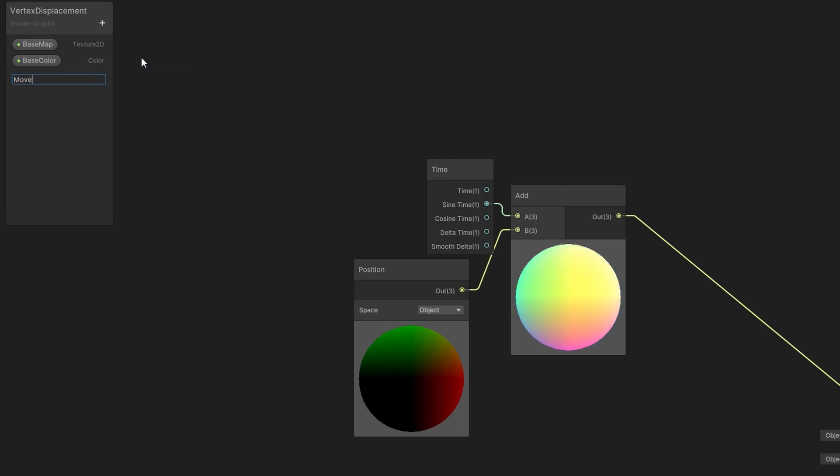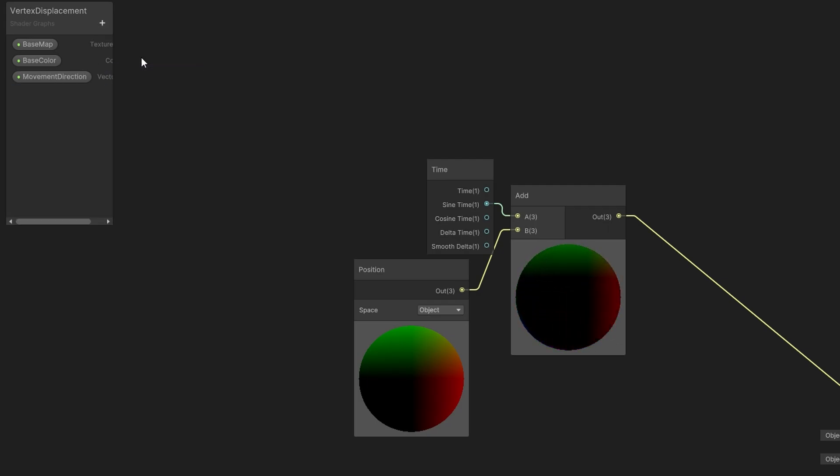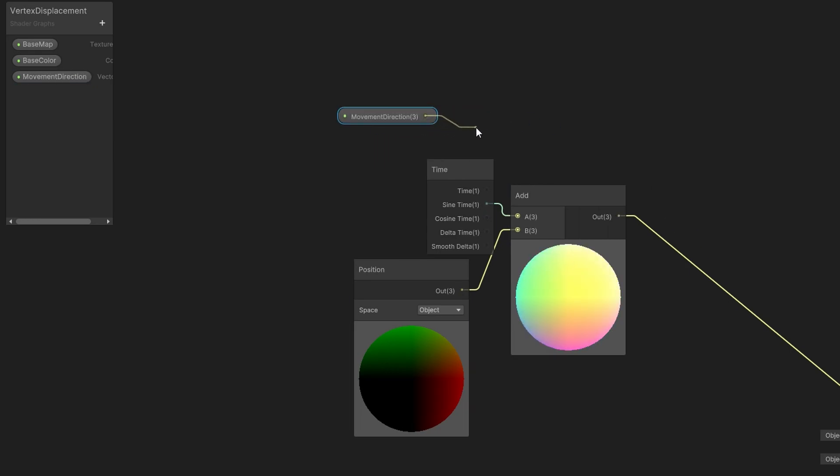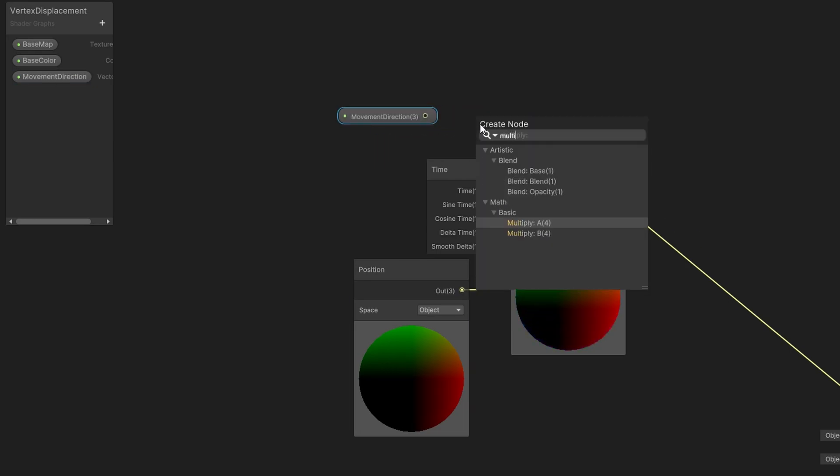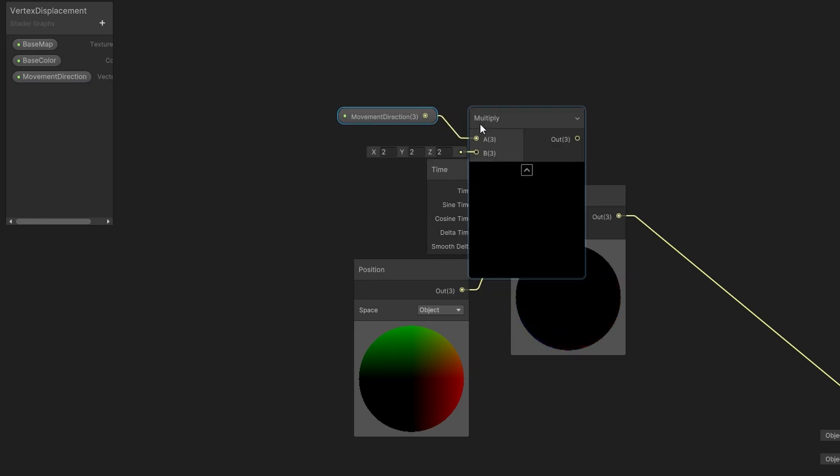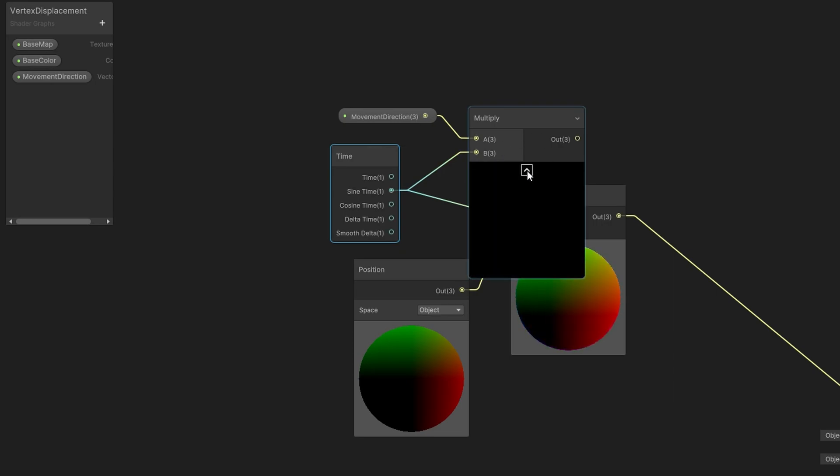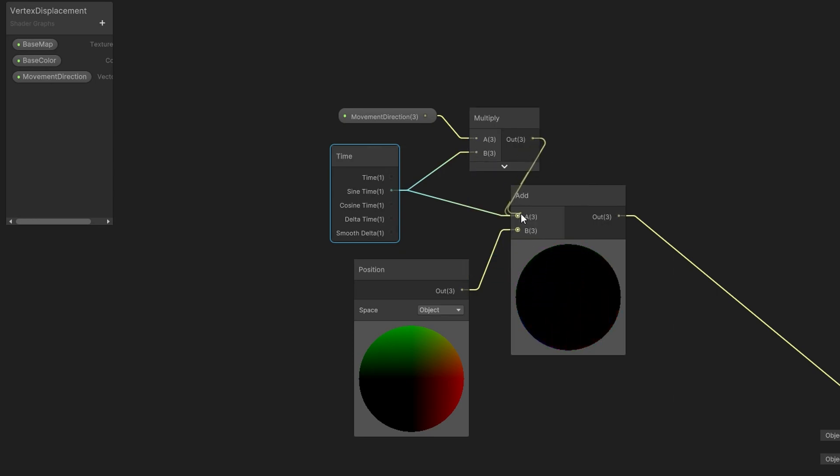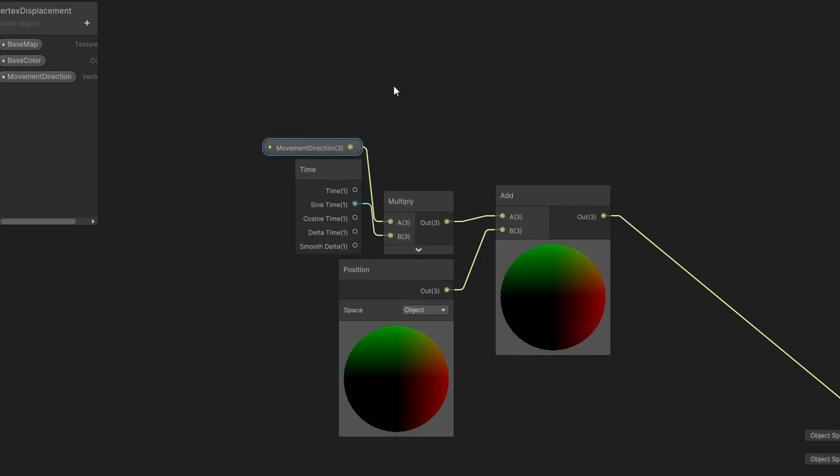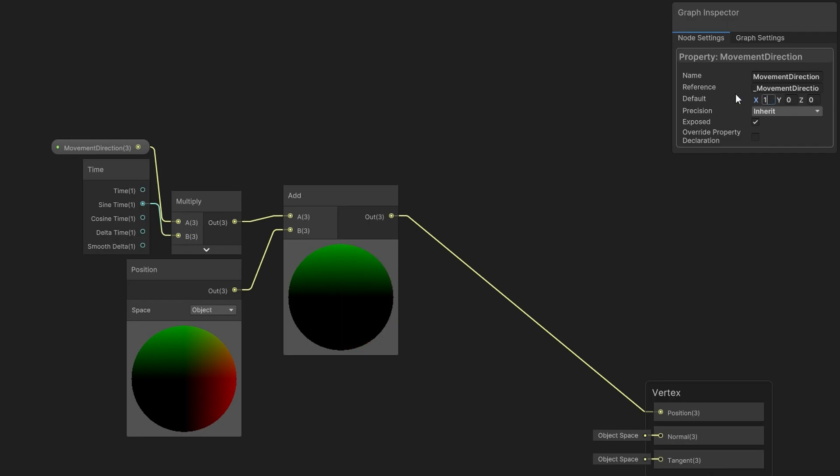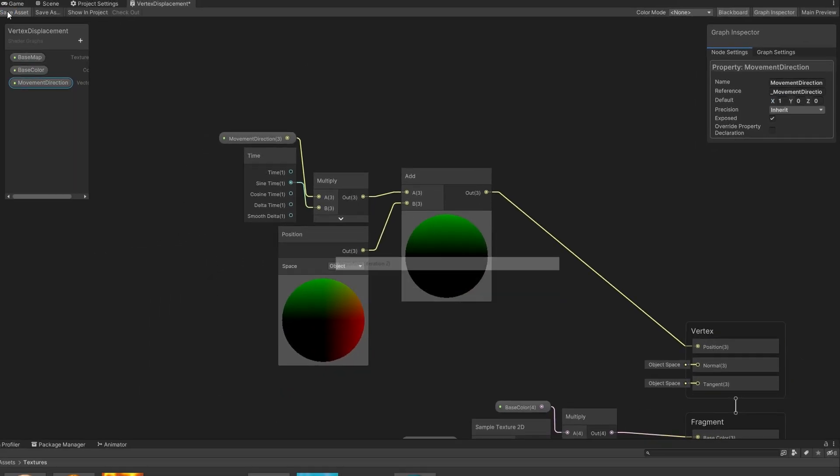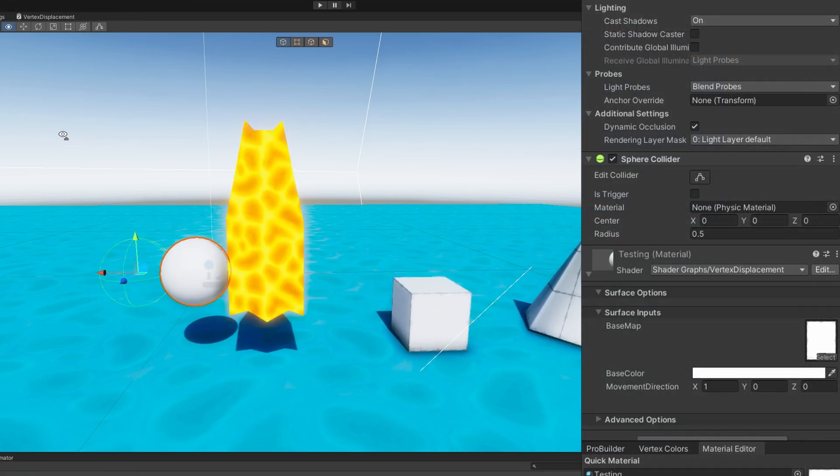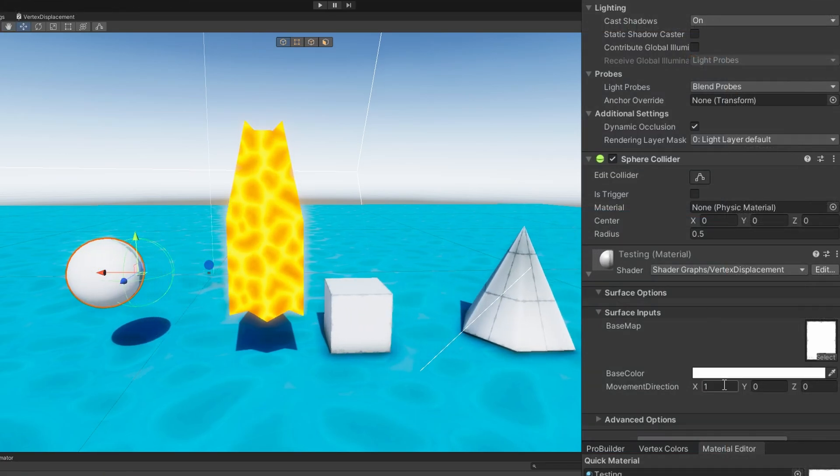If we want to do that, let's create some new inputs. We'll make a vector3 movement direction, and we'll multiply the movement direction by the sine time, and then add the result of that into our object's current position. If we set the default value for movement direction to be 1 on the x, we would expect it to only move on the x-axis. Cool.